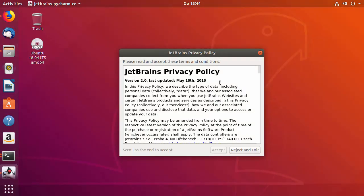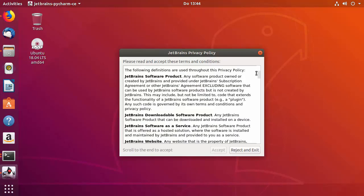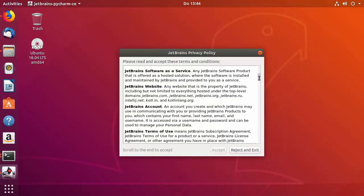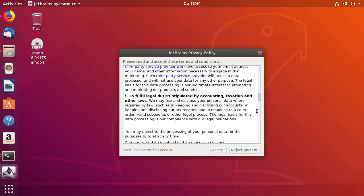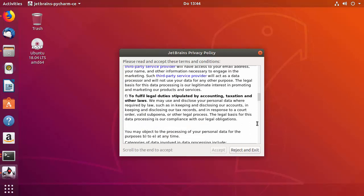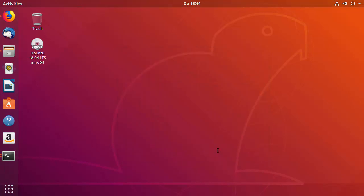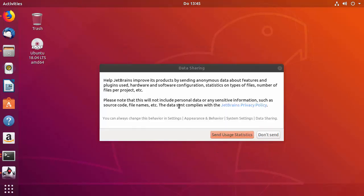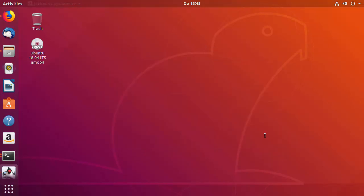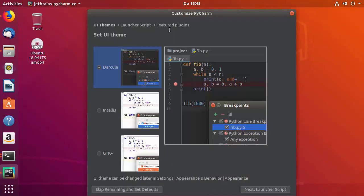The installation of PyCharm has started. You need to read the license terms and conditions from JetBrains, and if you agree you can click the Accept button. Next you'll see a data sharing window — I'll click Don't Send.